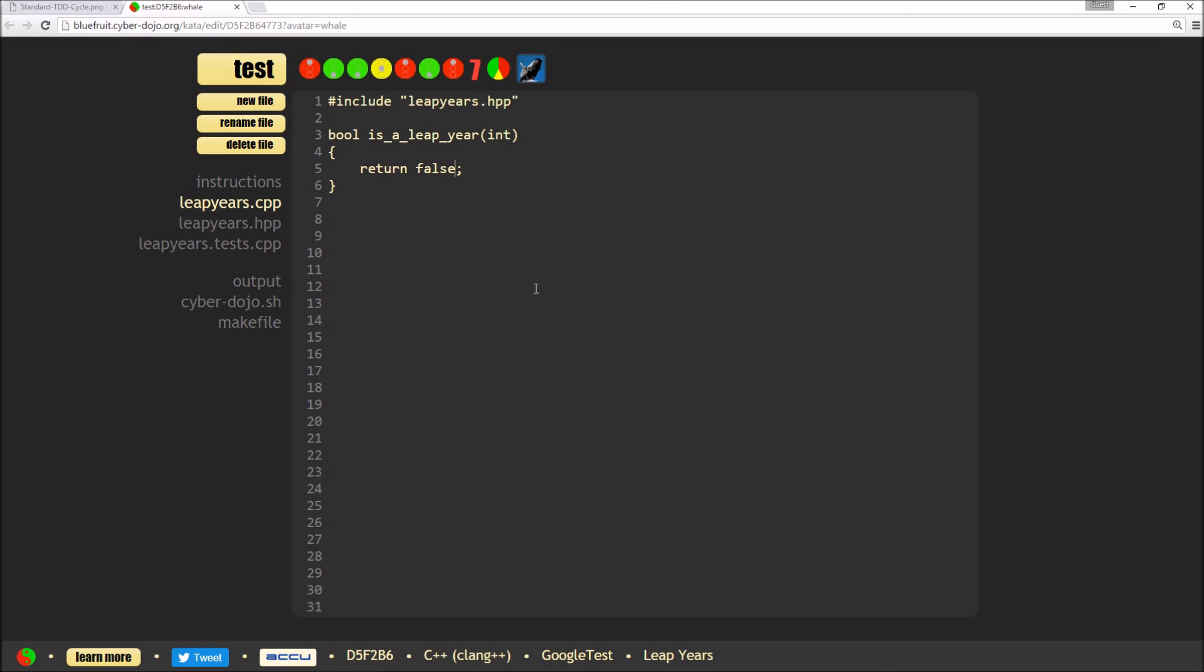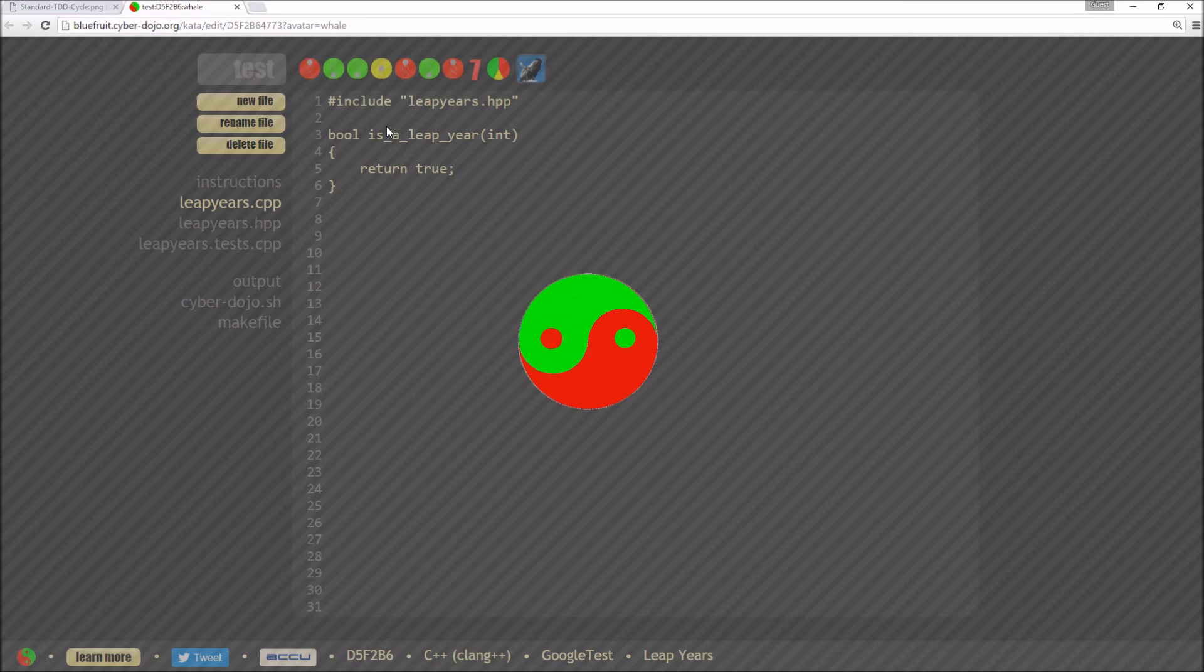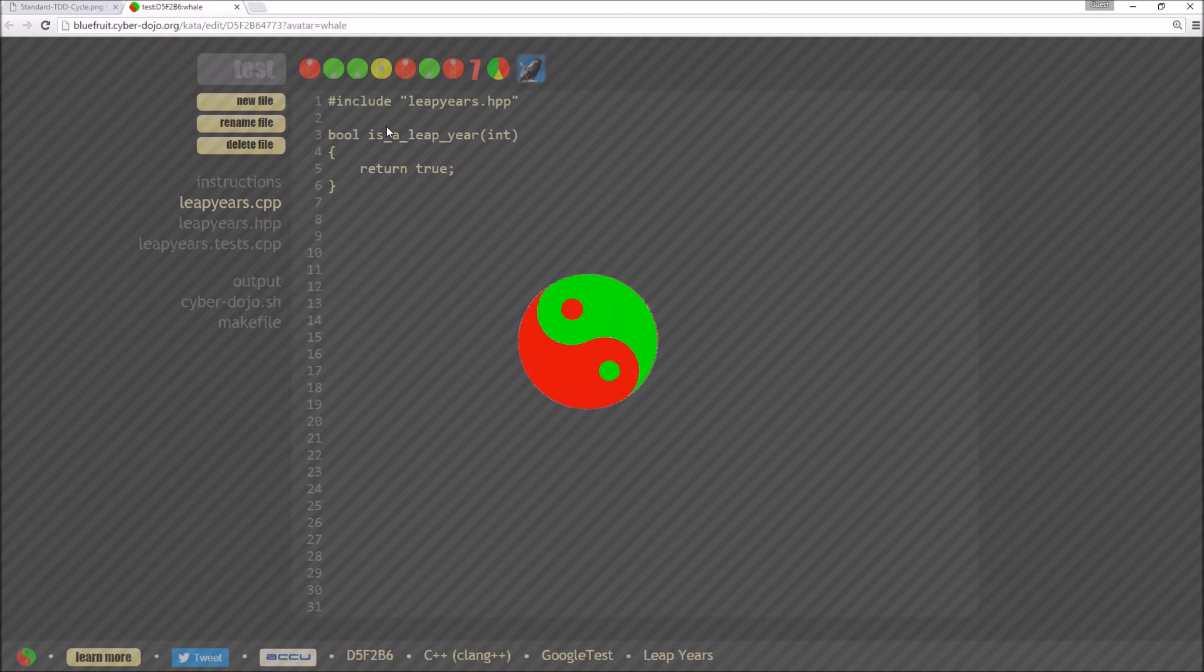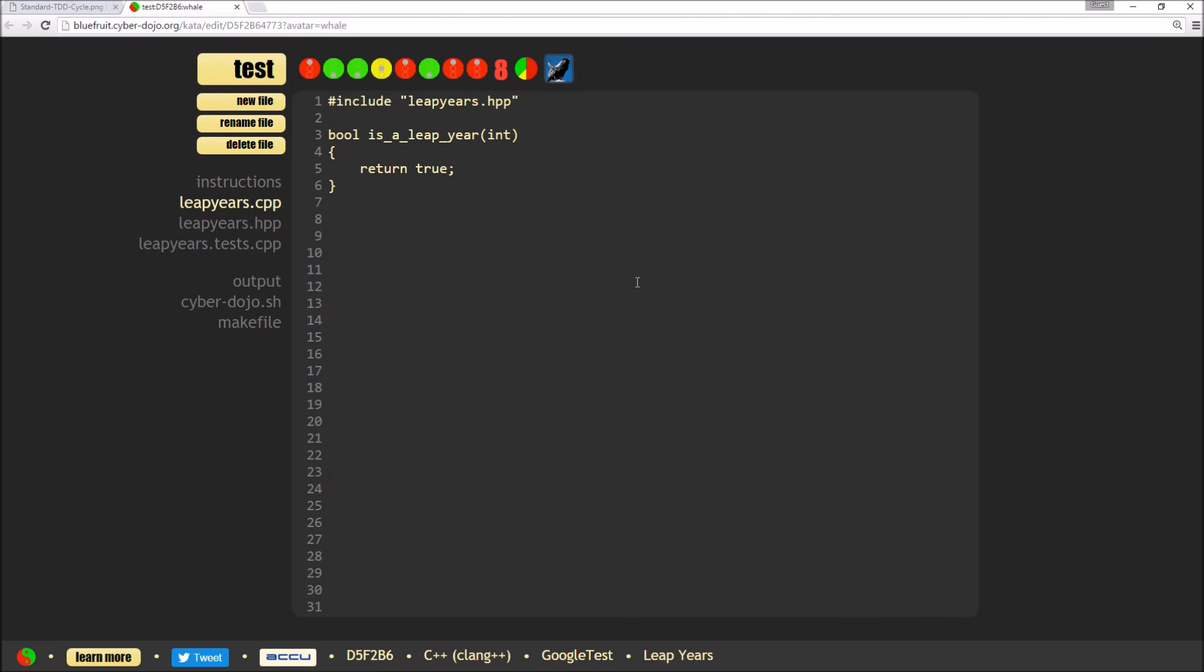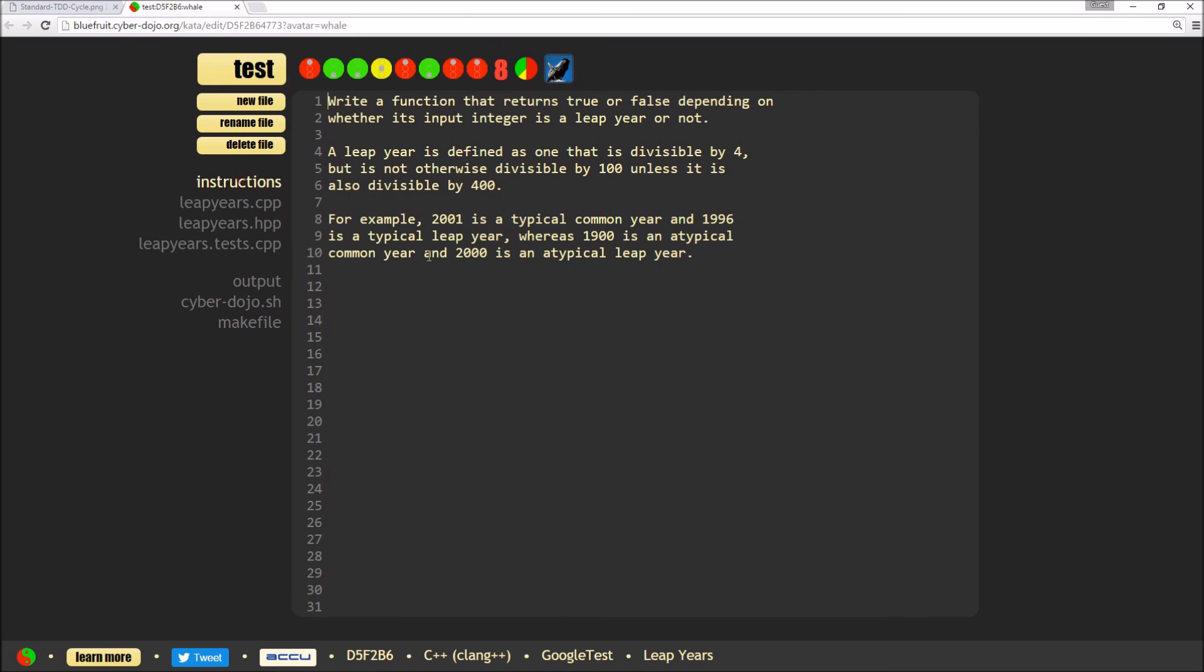So I could come in here and just change this to true. And it would pass the test which I've just introduced. But what it will do is it will also fail my original test about typical common years returning false. So now I need to actually add some proper logic, which will actually check if it's a leap year based on what I've introduced.